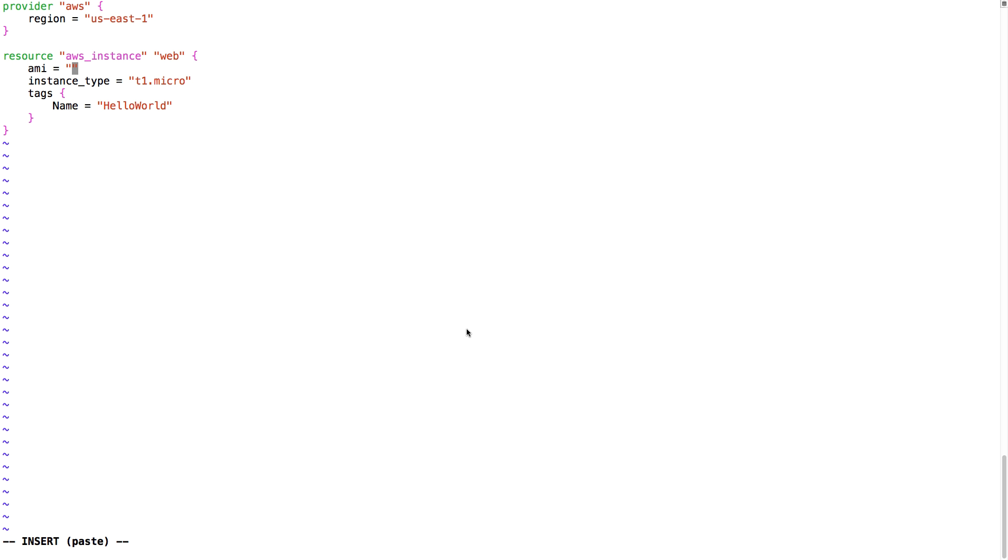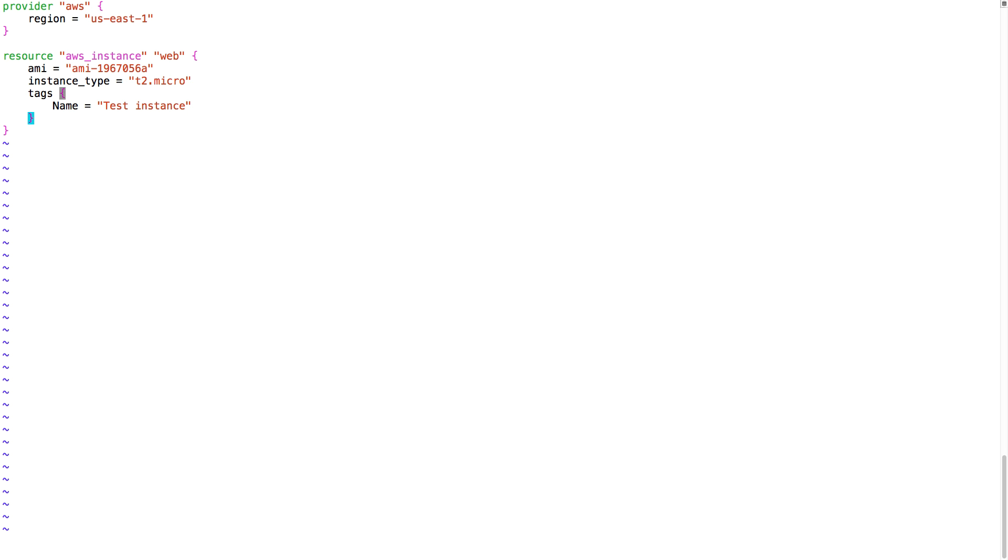I'm just going to paste it here, and then I'm also going to change the instance type. And to give it a name in the AWS console, I'm also going to change the name tag.